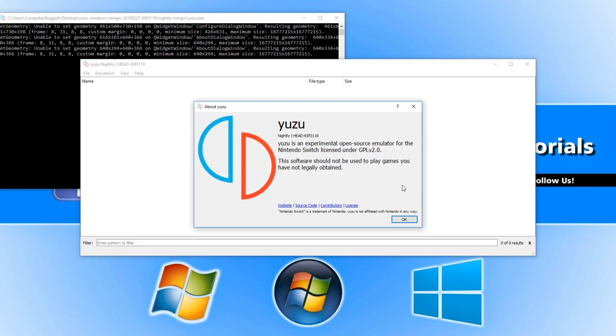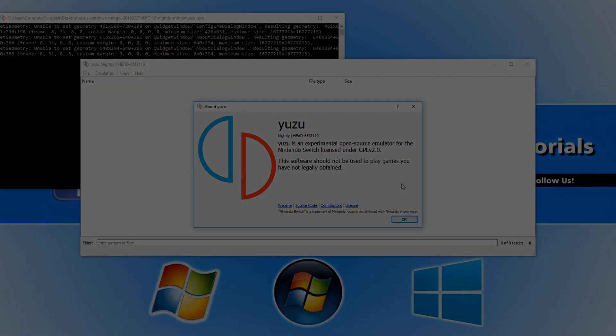And that is about it with this emulator. Like I said, at the minute unfortunately it does not play any Switch games, but it does run a couple of other games. I hope this tutorial helped. If it did, hit the like button below and subscribe for more computer sluggish tutorials.